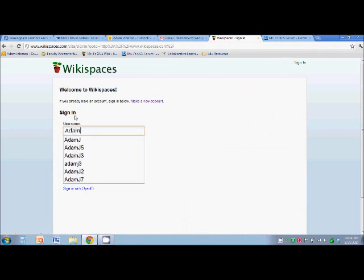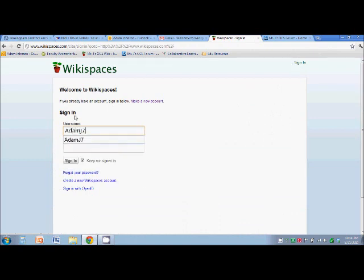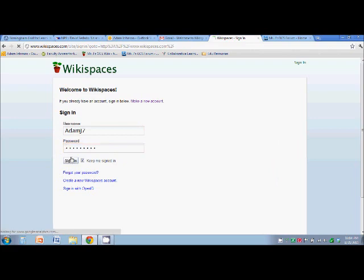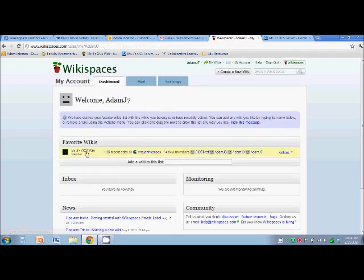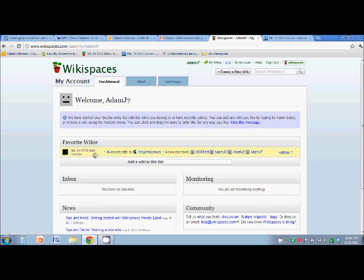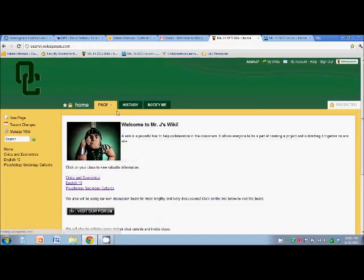So seamlessly, you are going to be back. And now you see that in your favorite wikis, Mr. J's OCS wiki is there. So we click that.